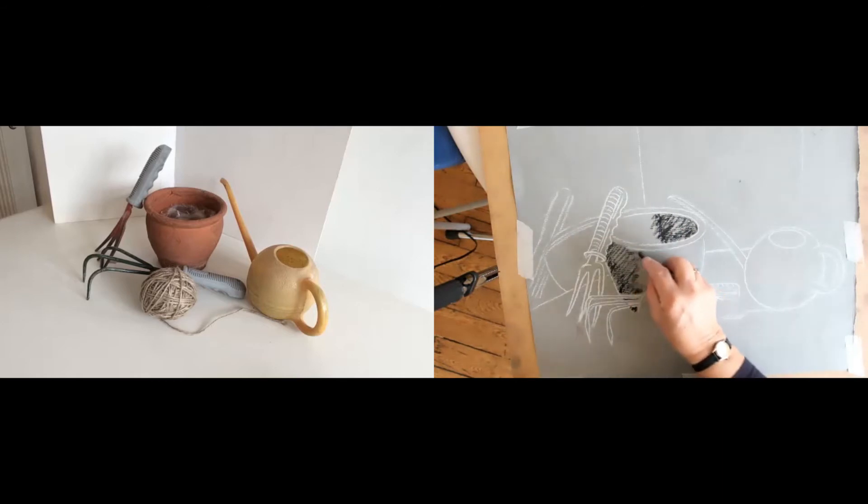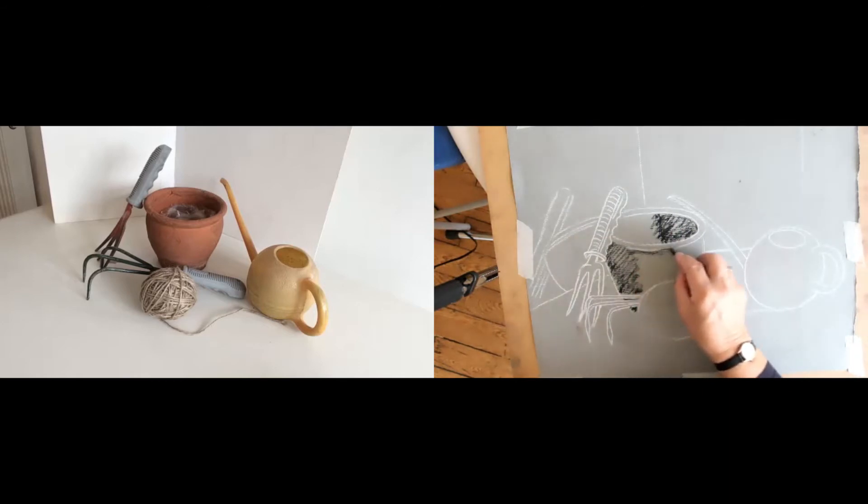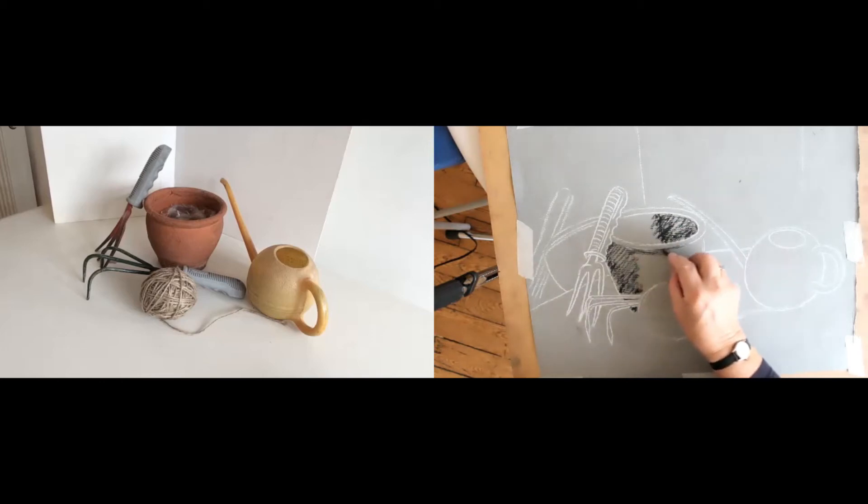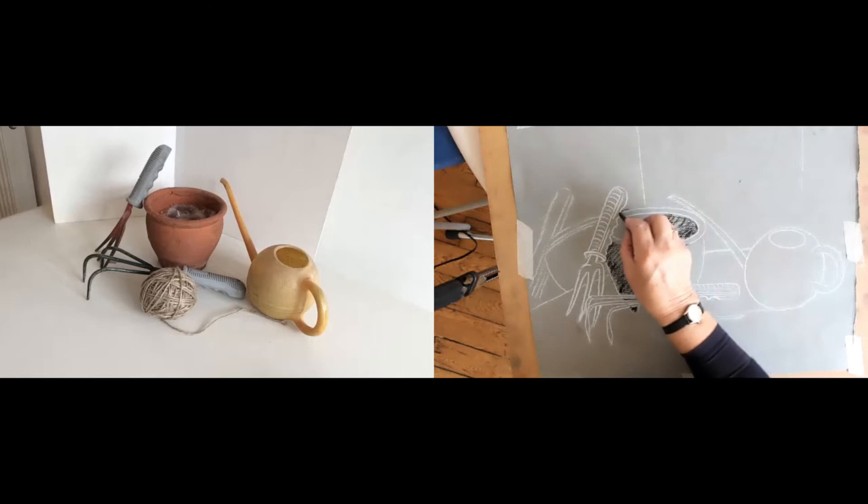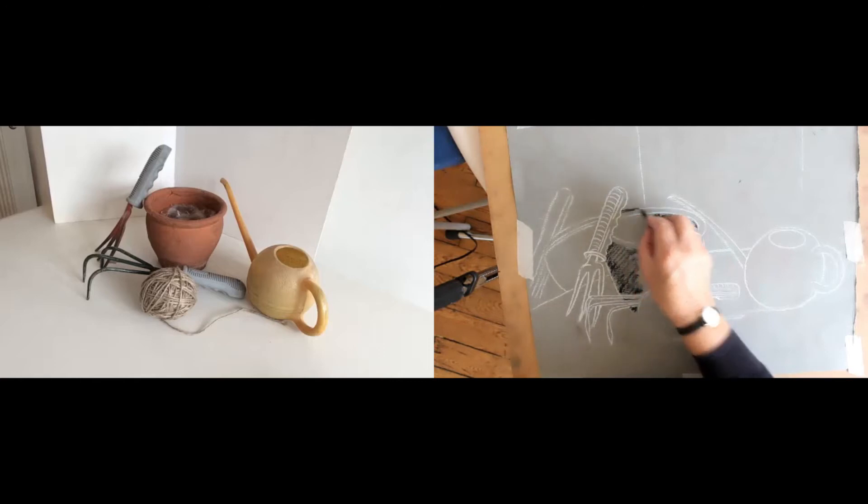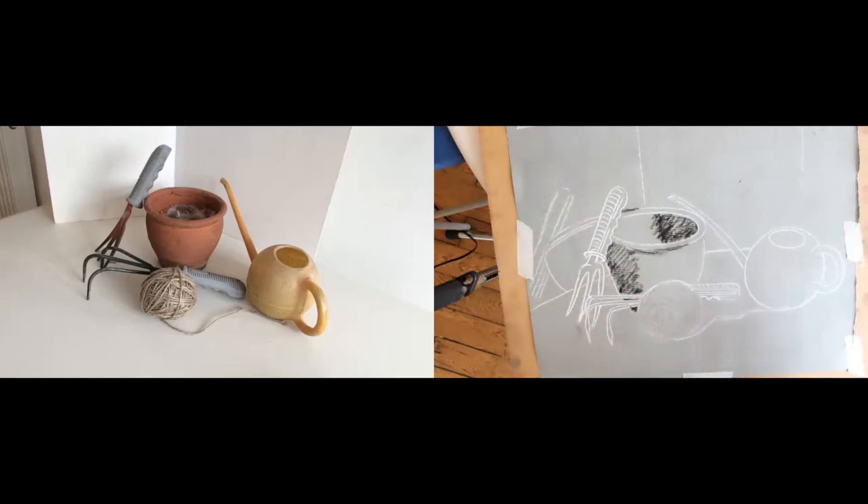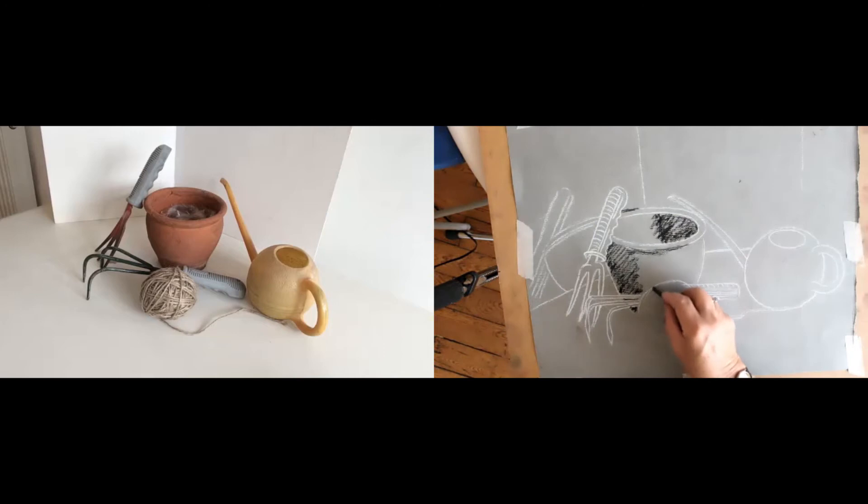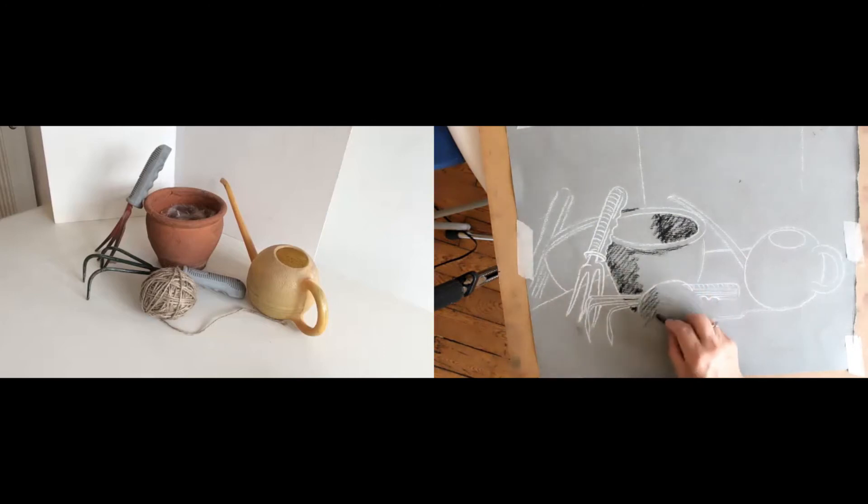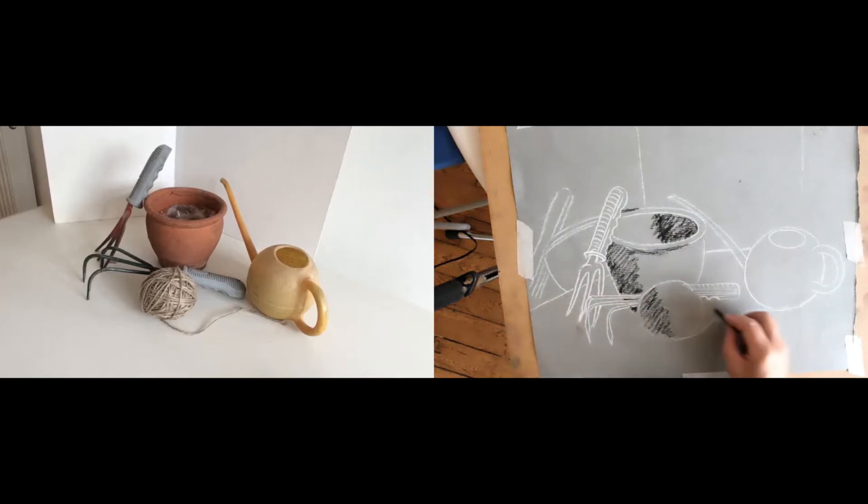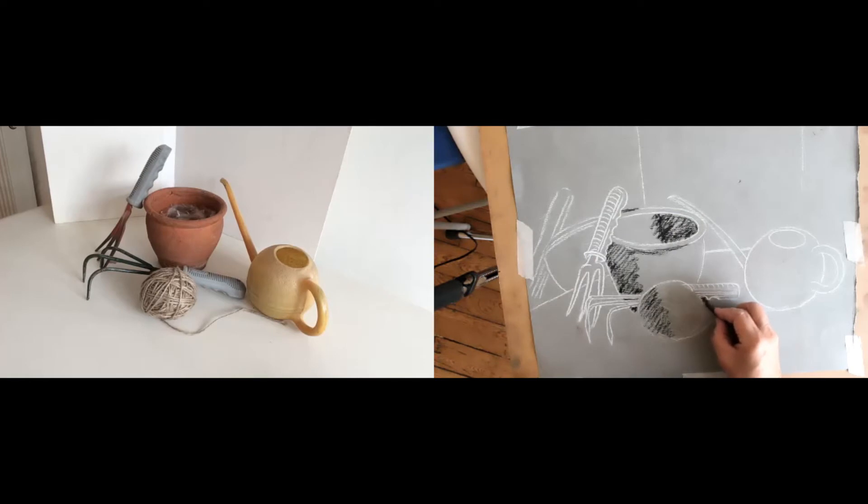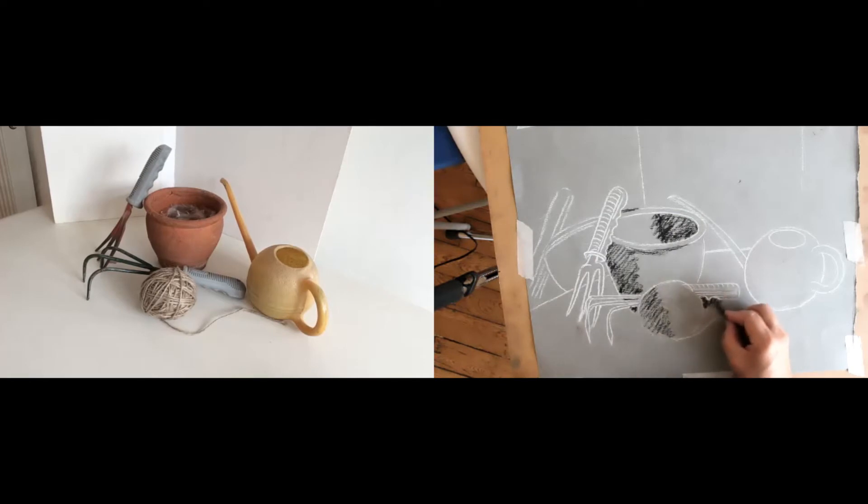And there's also a sort of dark rim around the base of the ridge of the flower pot itself. There are other little touches of dark here and there which obviously I'll go in as I proceed with the drawing. Probably this side of the ball of string is going to be a little bit darker than the right hand side. And certainly underneath here underneath the little rake there's a shadow creeping in.